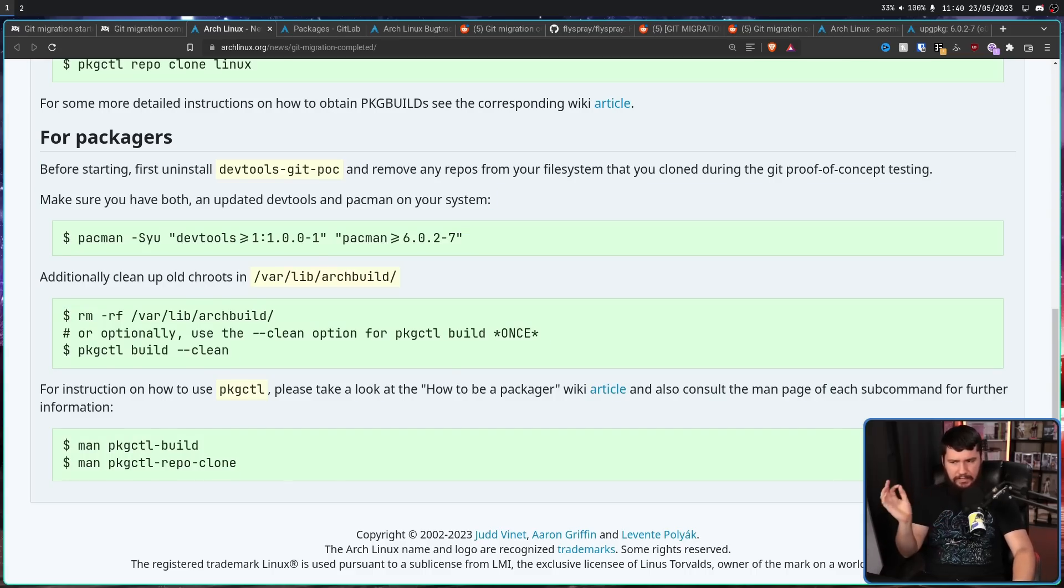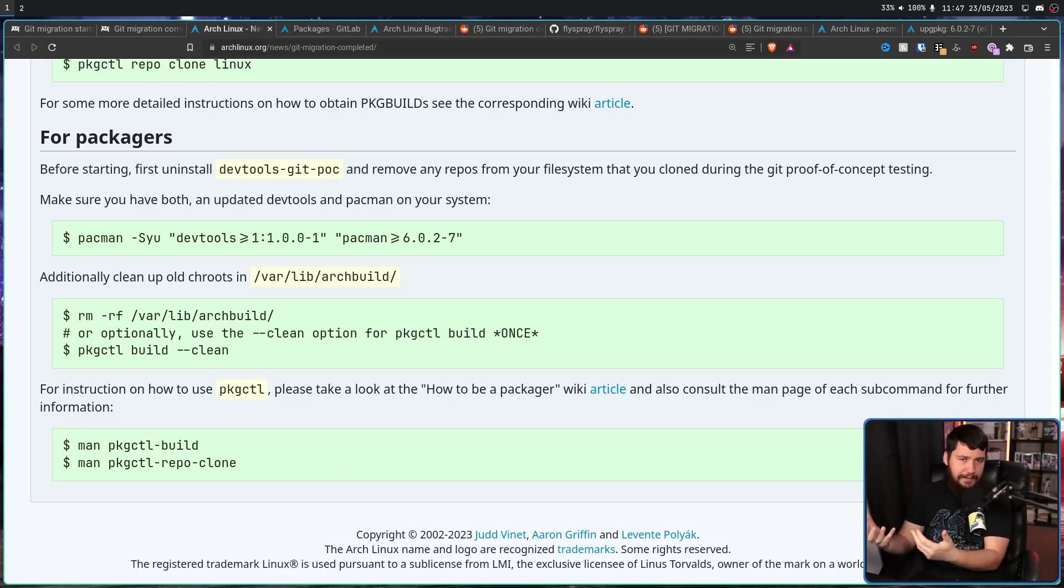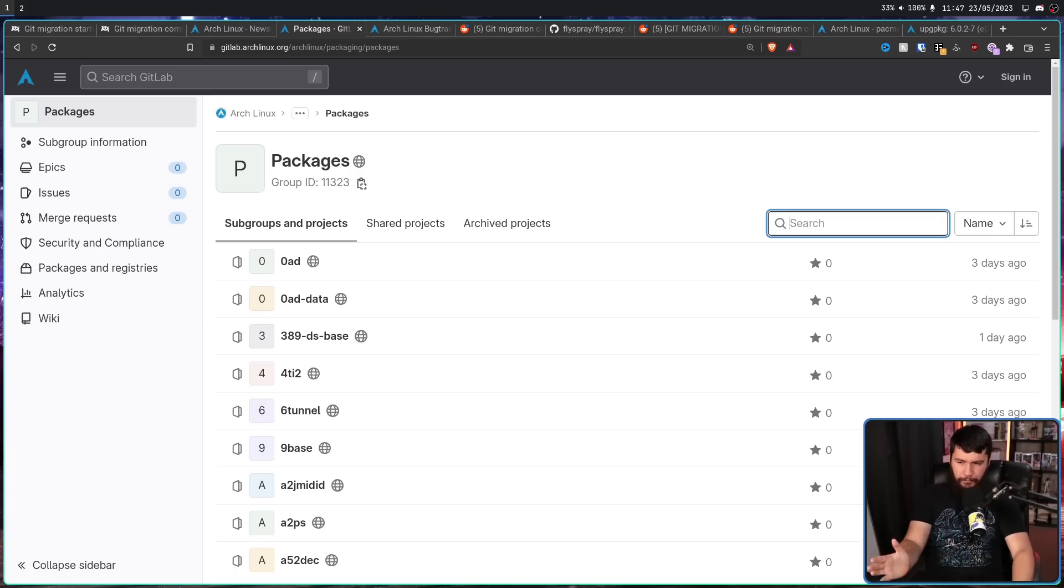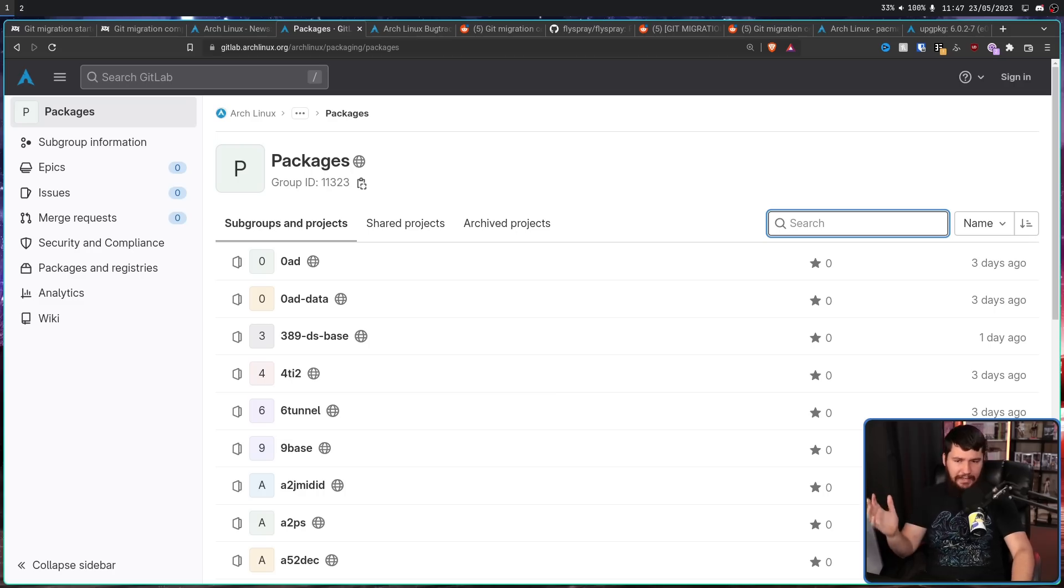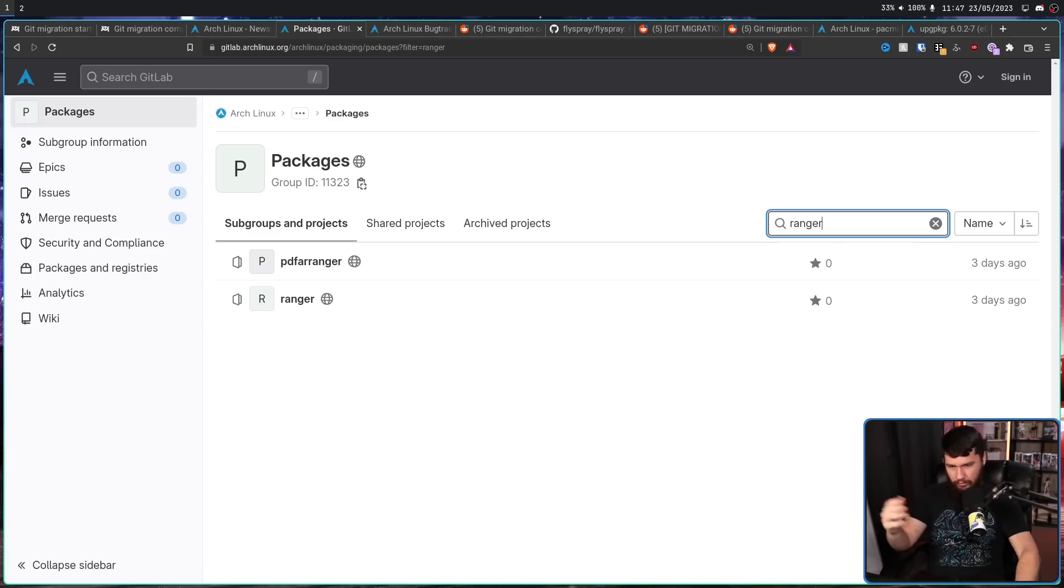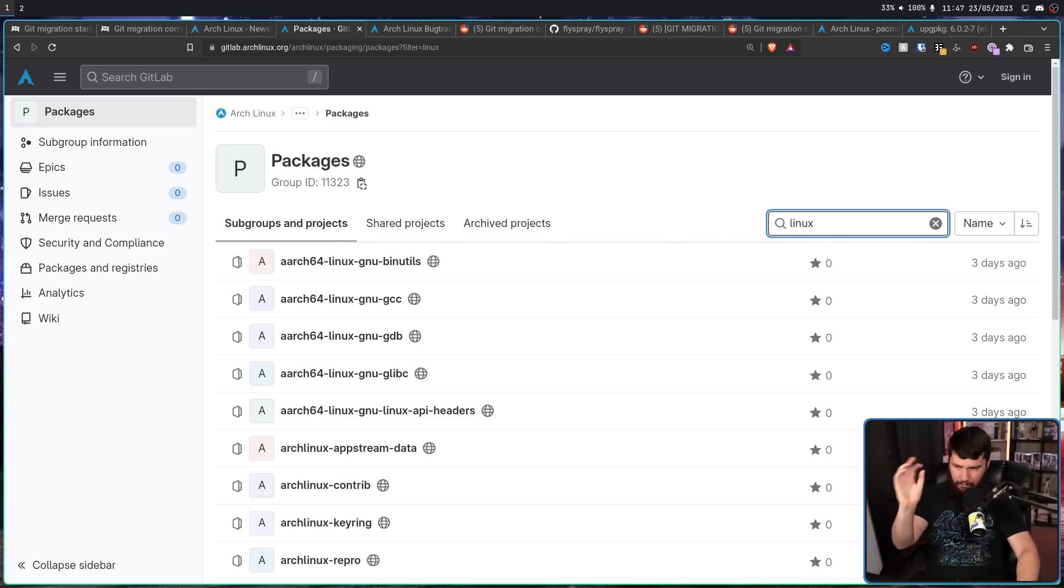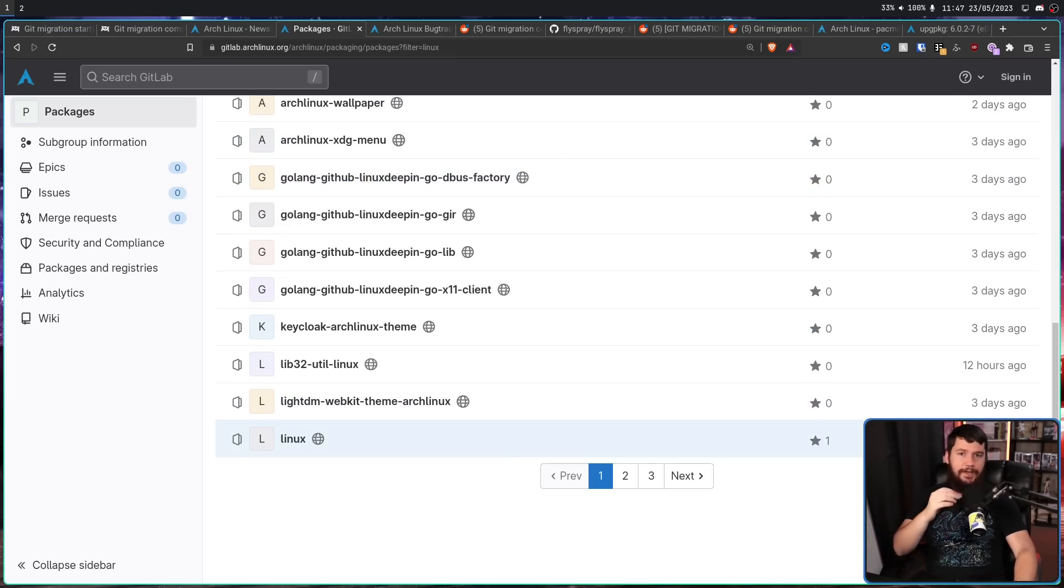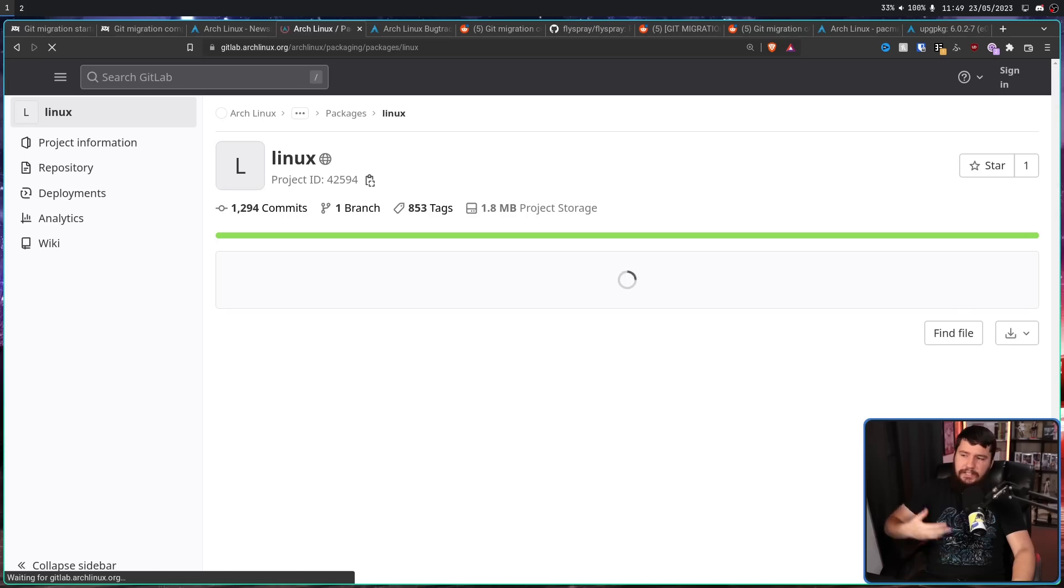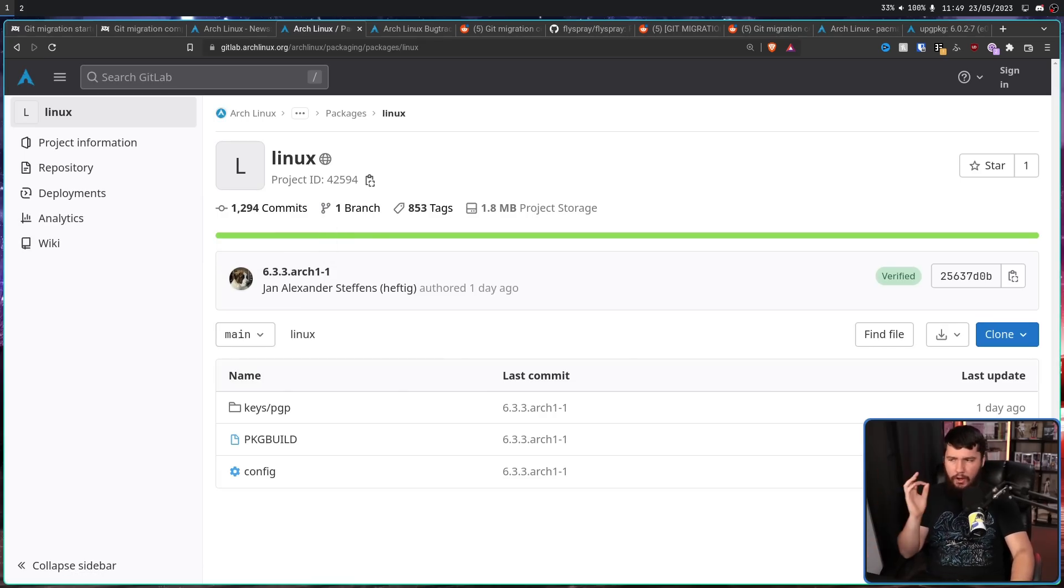One thing I wasn't sure about is how the packages would be handled on the GitLab. I'd heard they'd all have their own separate repos, but I wasn't entirely sure. Now we can see everything is just in a giant list in the packages subgroup, not even broken up into like the core, extra and things like that. It is just every single package. So if I search for something like ranger, I will find ranger. If I search for something like Linux, I will find the kernel. It's a little bit slow because there is a lot of things in here, but it makes it very easy to find whatever package I need to find.